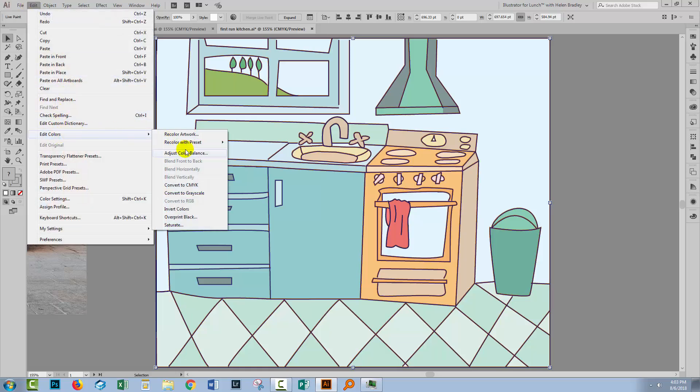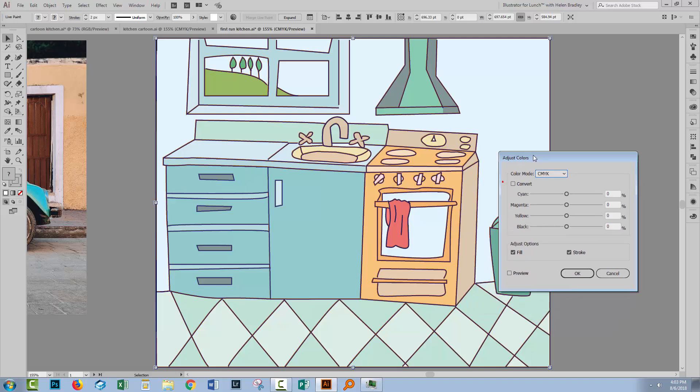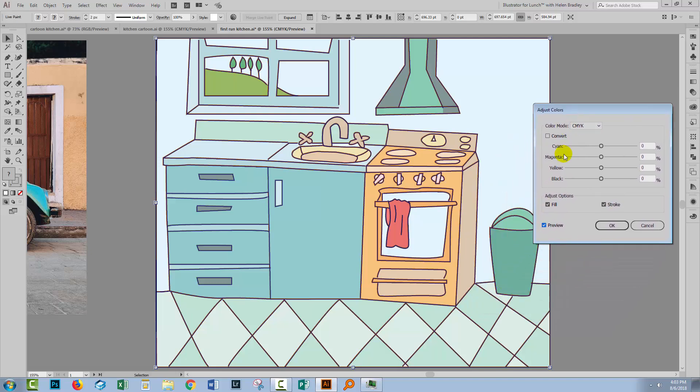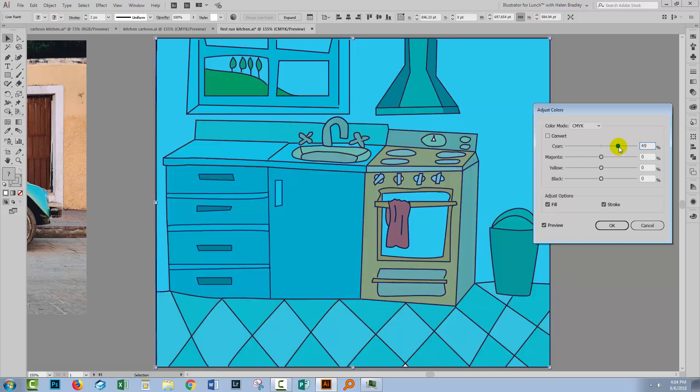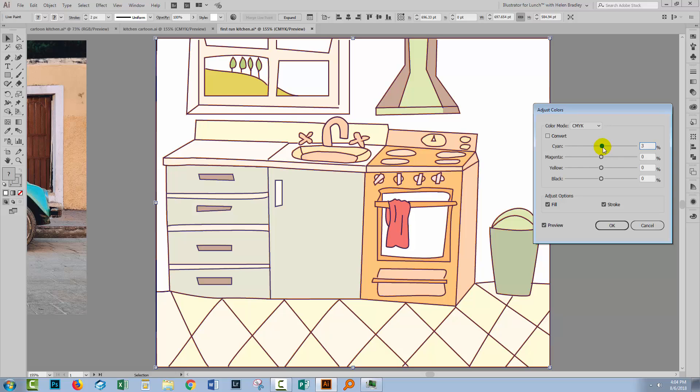The other option is this Adjust Color Balance option. Again, I've got all the artwork selected, so I'm gonna turn on preview, and I'm able to do things like increase the amount of cyan in the image, or reduce it, and as I reduce it, you'll see the colors are changing because cyan is being removed from them.